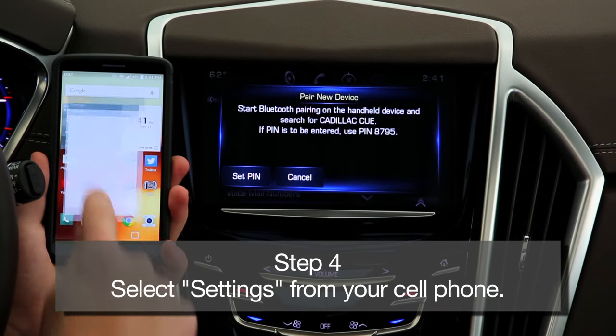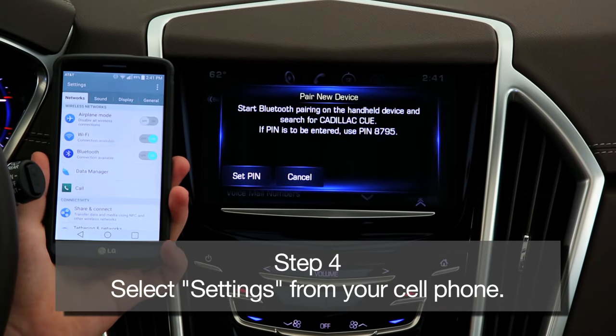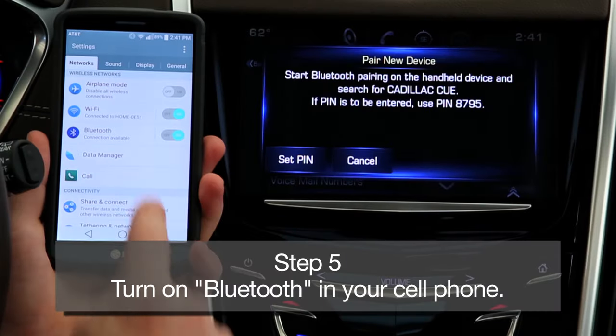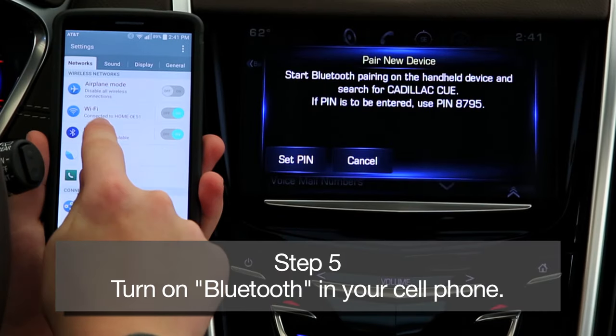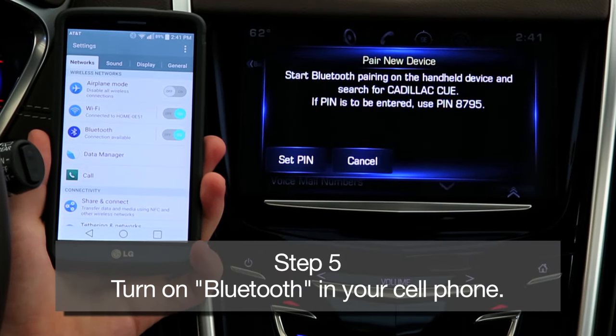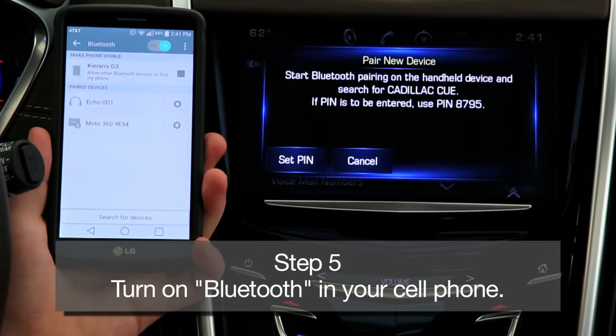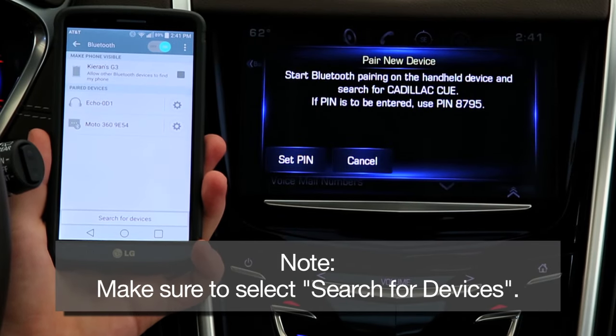Step 4: Select the Settings icon from your Android phone. Step 5: Under the Phone Settings, turn Bluetooth on and select Search for Devices.